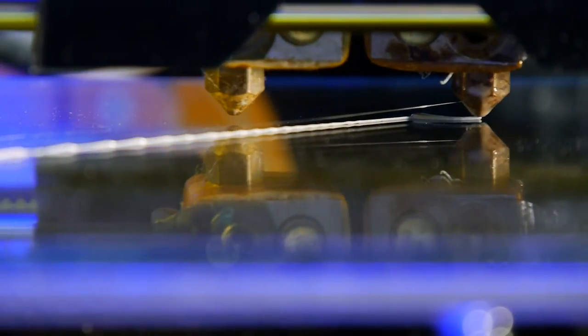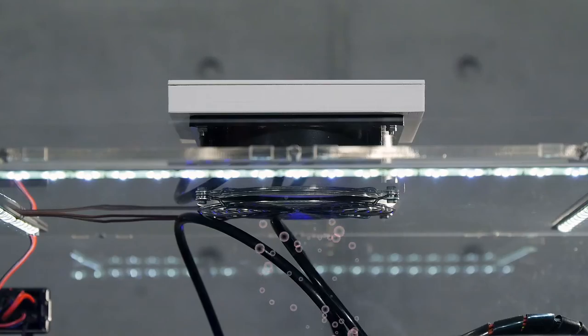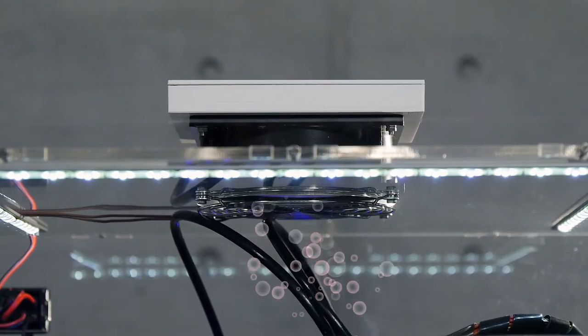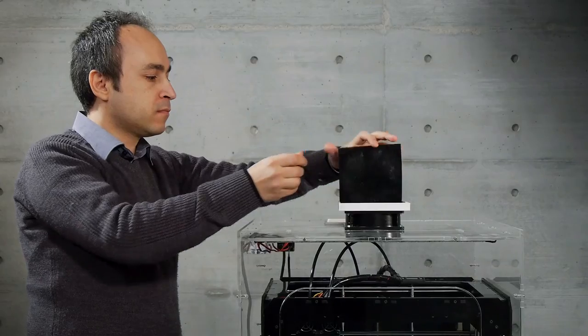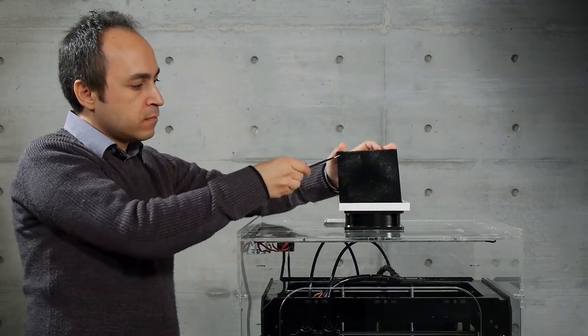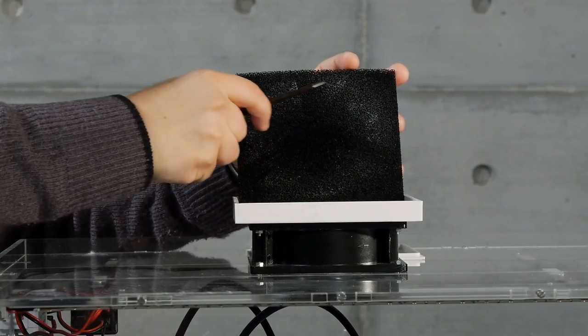When the printer is in operation, simply activate the fan to filter out all the harmful emissions, smoke, ultrafine particles and odors.